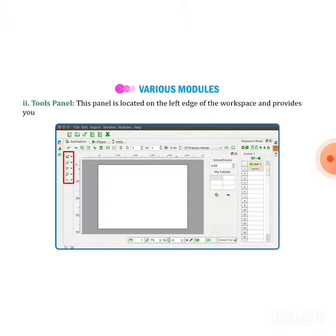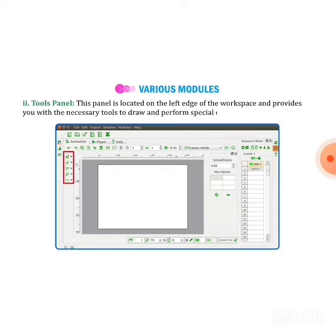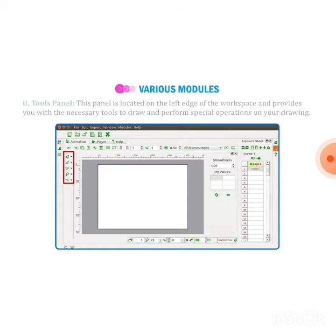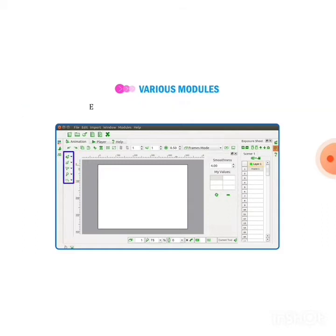Next one is tool panel. This panel is located on the edge of the workspace and provides you with the necessary tools to draw and perform special operations on your drawing. It can be pen, pencil, or different types of additional sub-menus.